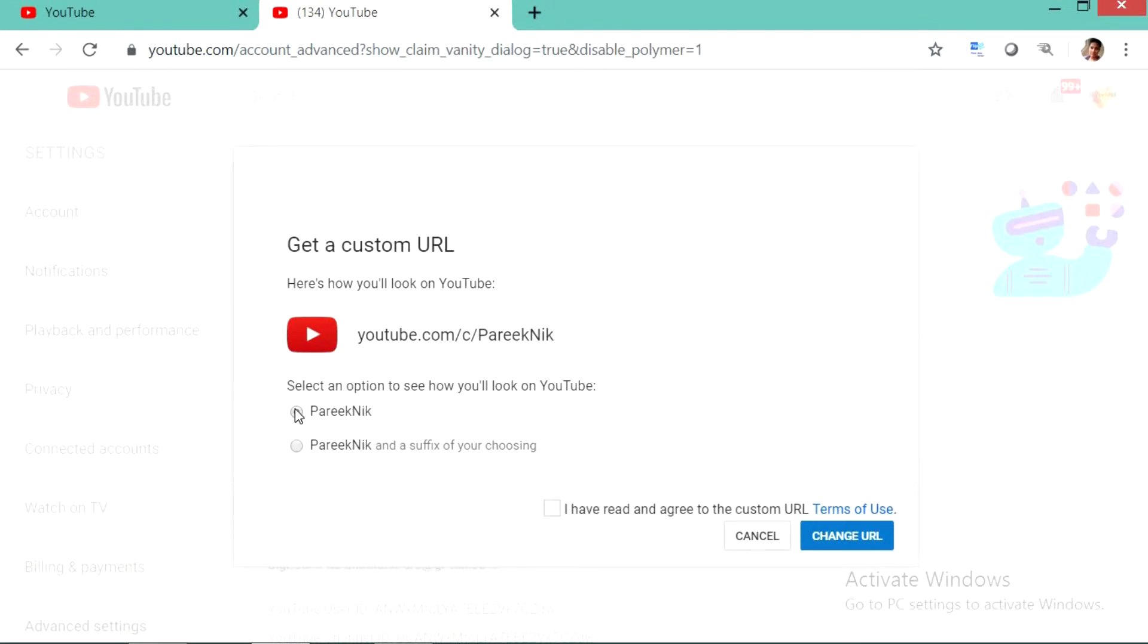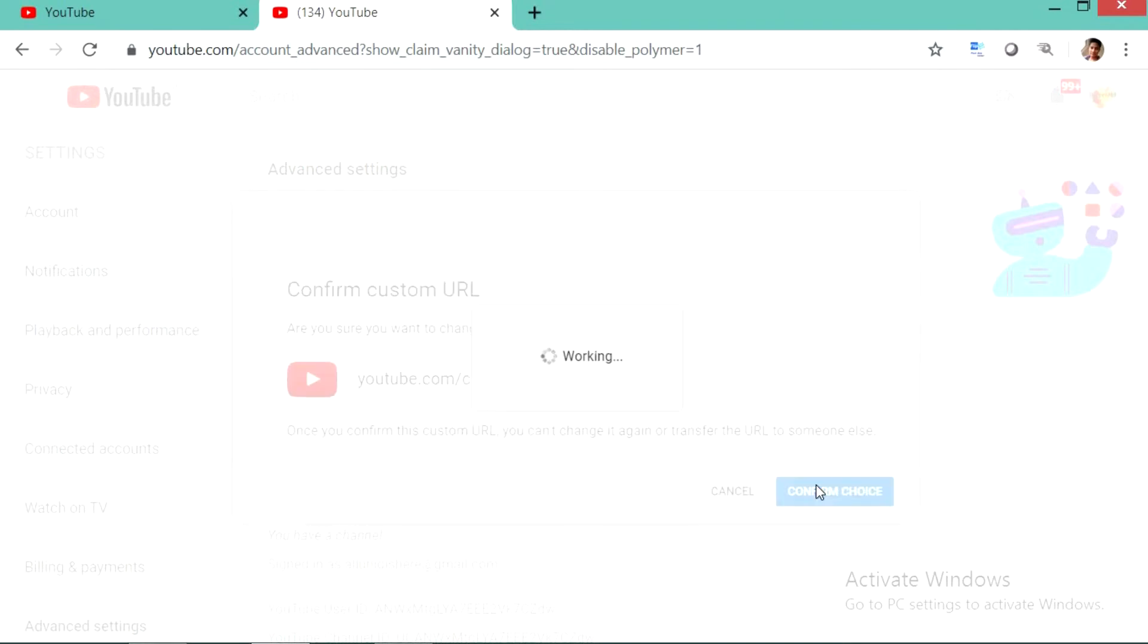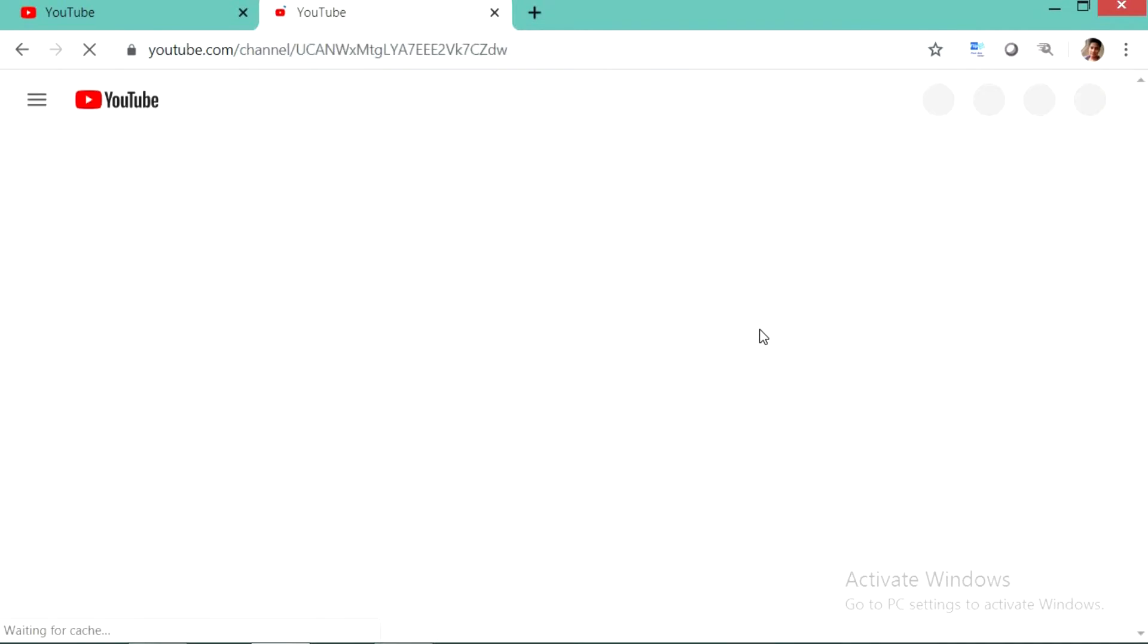I can make, but I know that my channel name has never been used by anybody, so I will click on the first option. And clicking on that you have to acknowledge it and then click on change URL. After clicking on confirm choice it will take a bit of time to generate.